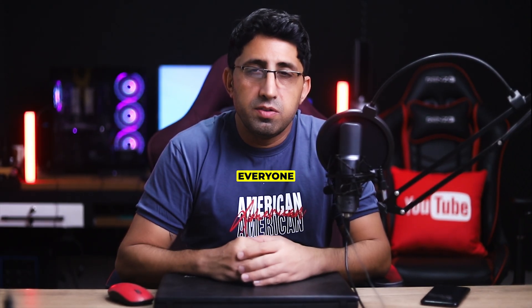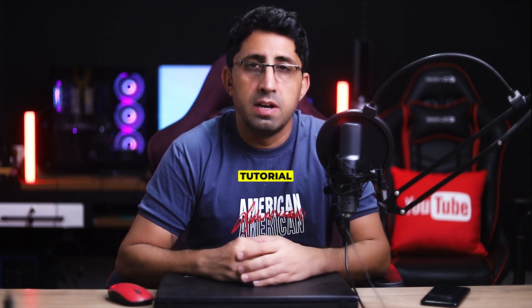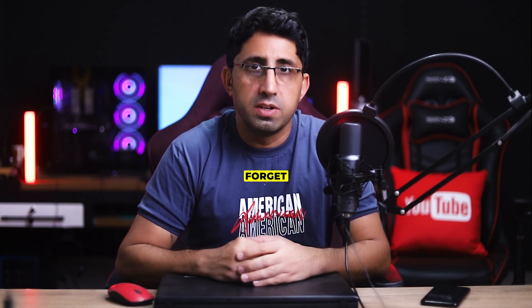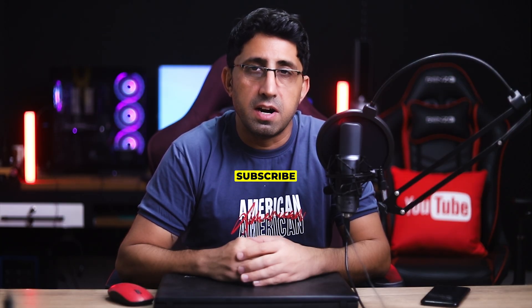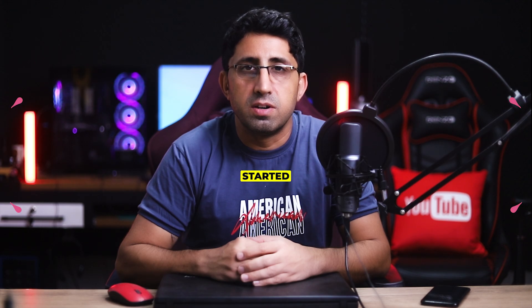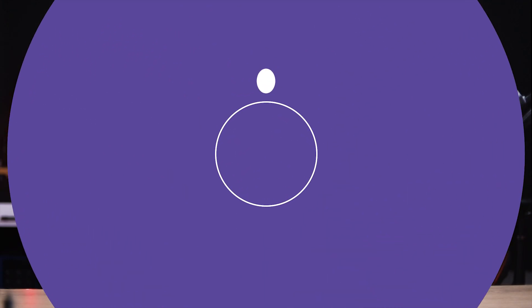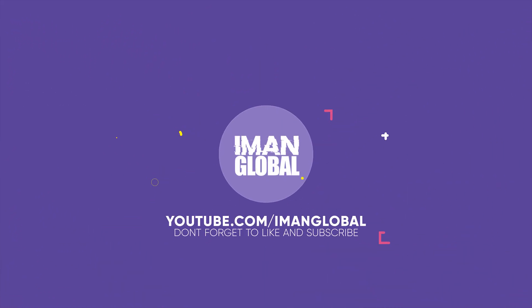Hi everyone, my name is Eamon. This is the Eamon Global YouTube channel. Welcome back to a new tutorial. Please support my YouTube channel. Don't forget to like and subscribe. Let's get started.